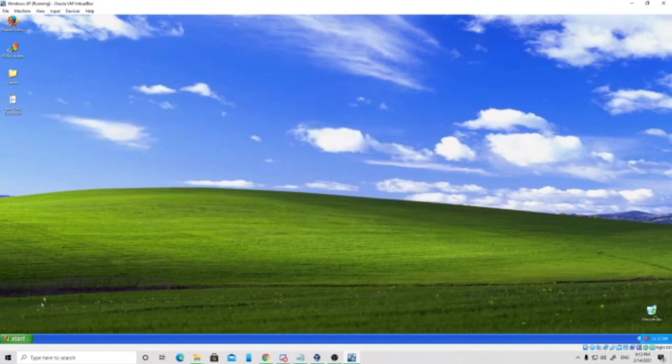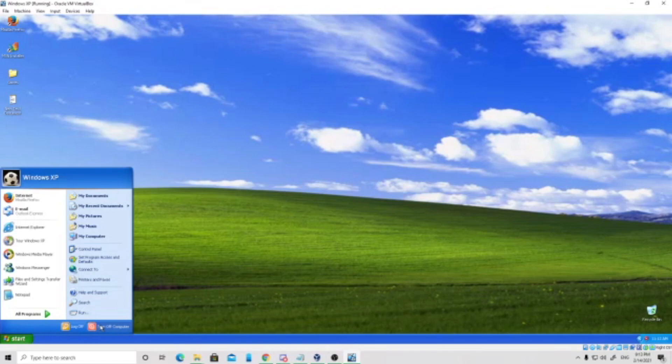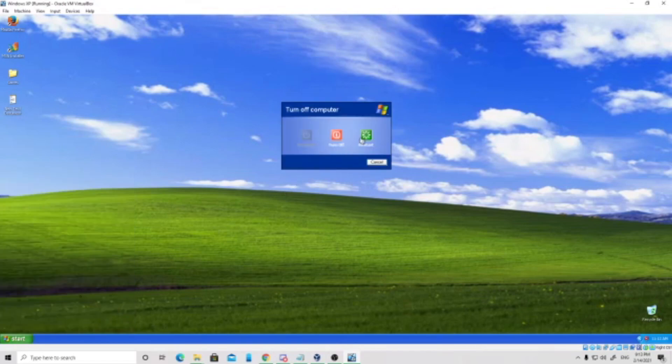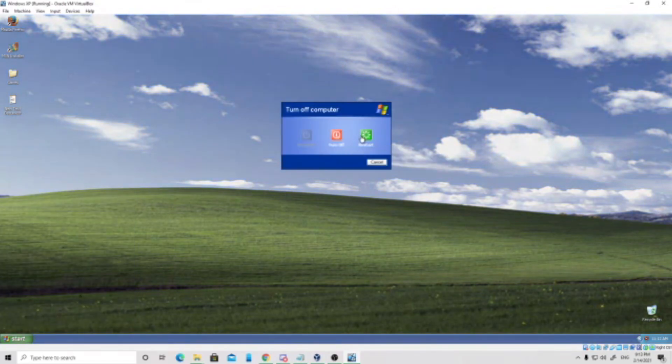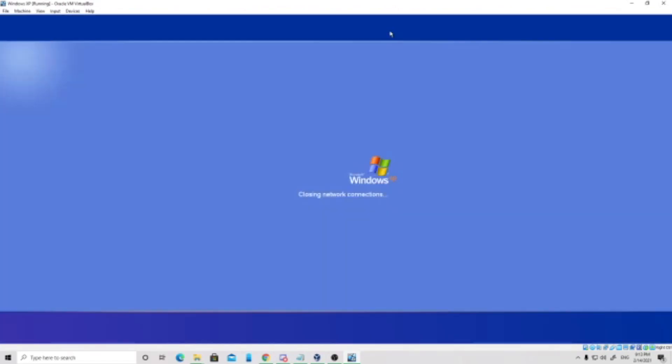Once it's done, you can now restart the computer and there will be internet. Thanks for watching this video.